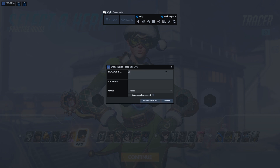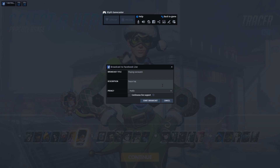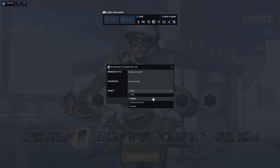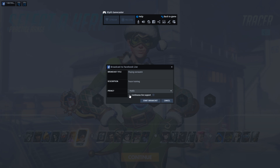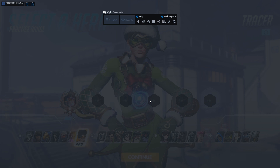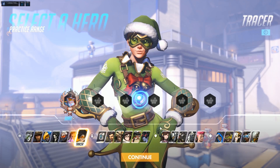Why not? I won't judge you — I totally will. You're also given the option to enable continuous streaming, as Facebook Live limits streams to 4 hours in order to allow for a recorded archive to be saved to your profile. Once you have set up your stream, click on Start Broadcast to begin your live stream.